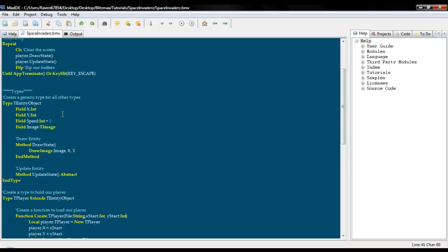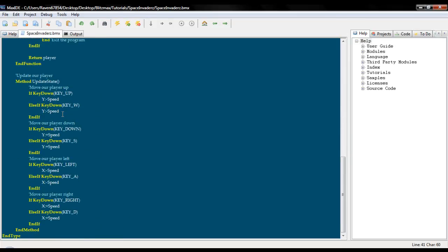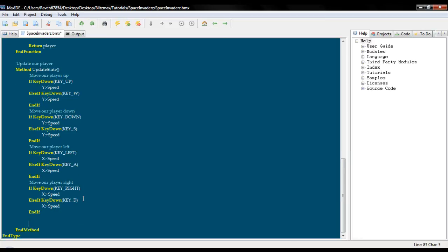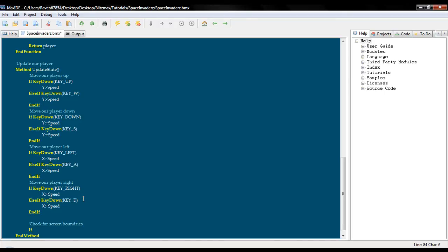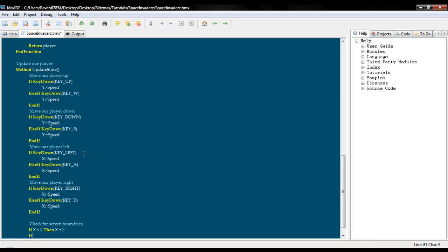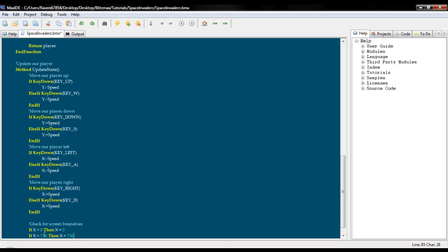Okay. So the next thing we need to do is obviously we need collision with the boundary. So we are going to go down into our update state and our tplayer object, or type, and check for screen boundaries. Now this is a nice little simple hack method to check to see where we are at and obviously to tell it to stop moving. So if x is less than zero, x equals zero. And we need to do one more. If x is greater than, what is it, I do believe it is 736 and x equals 736.